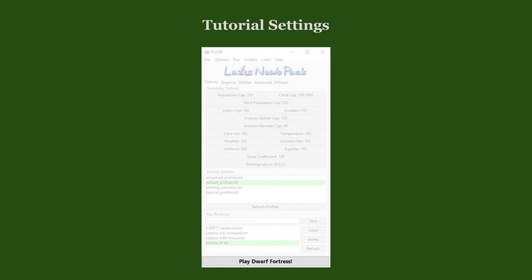That's it! We are now ready to play Dwarf Fortress. Strike the Earth!